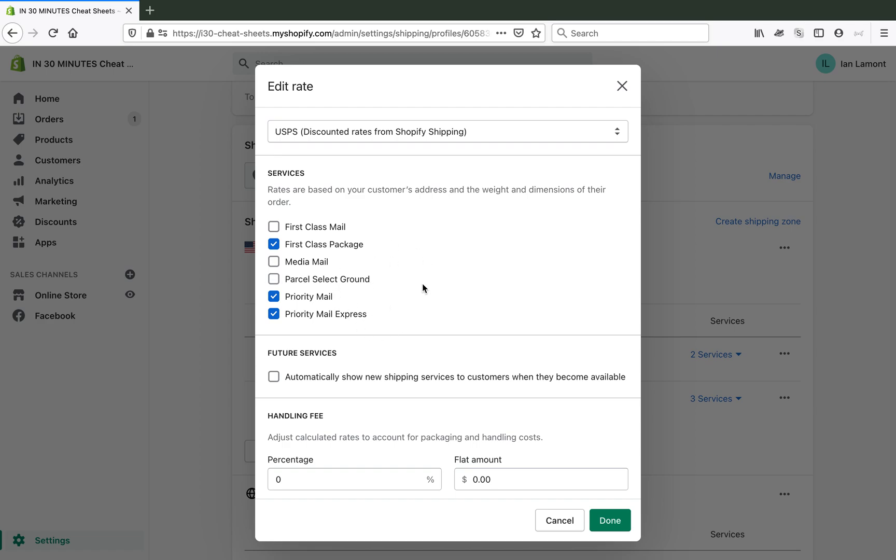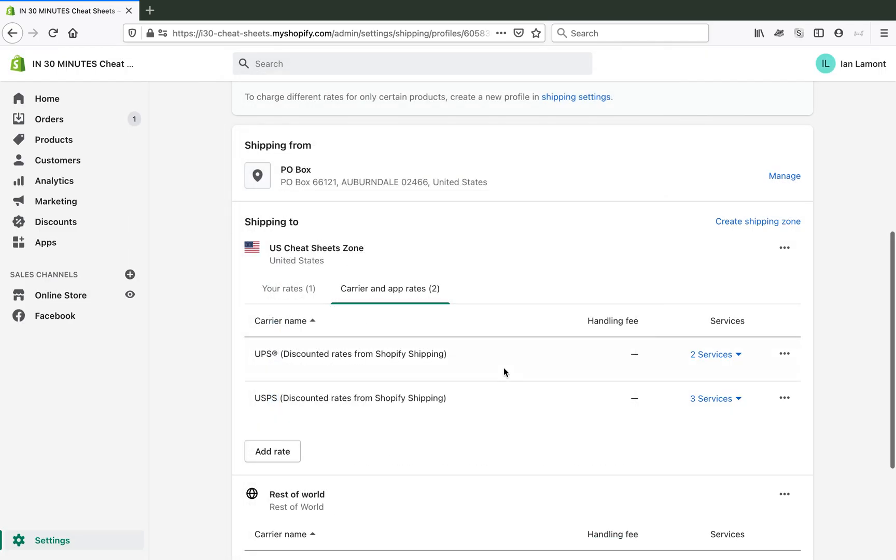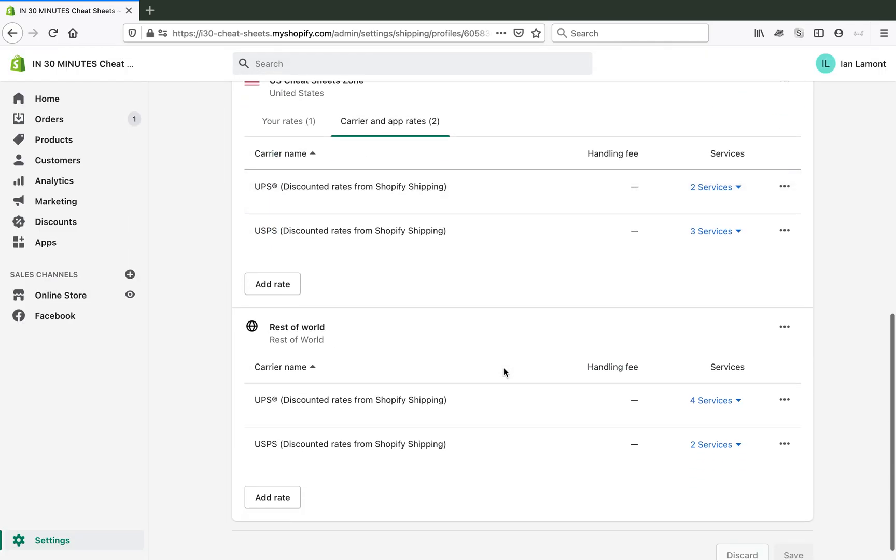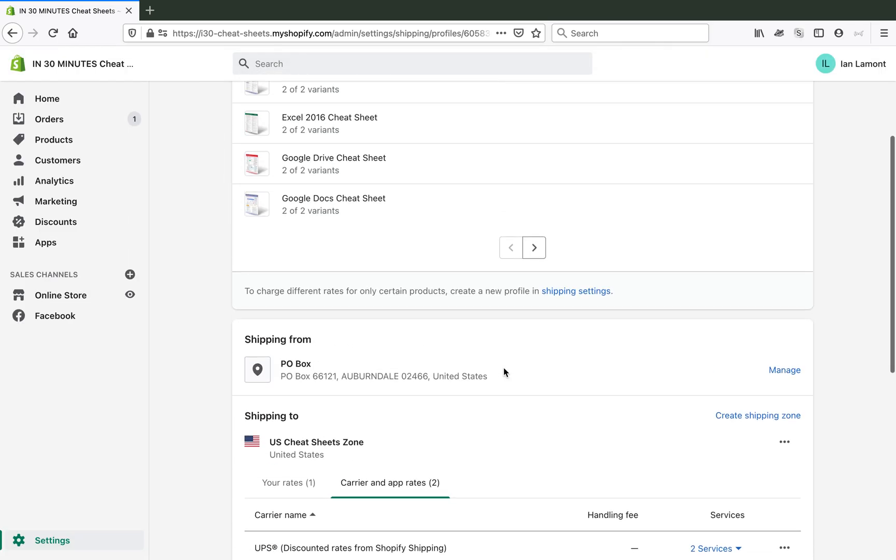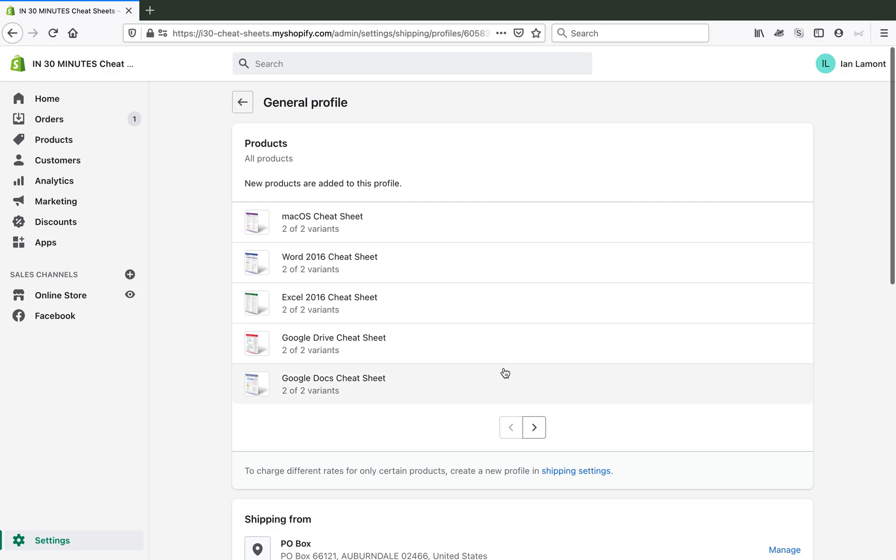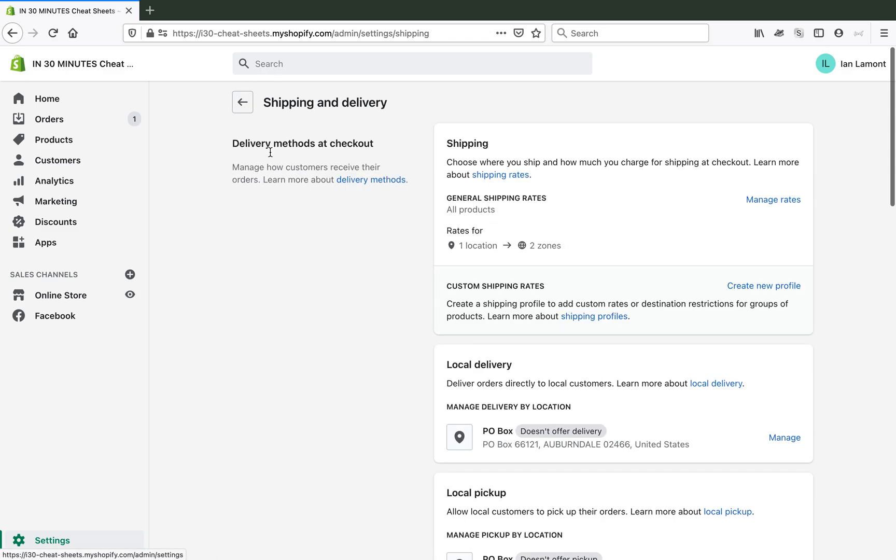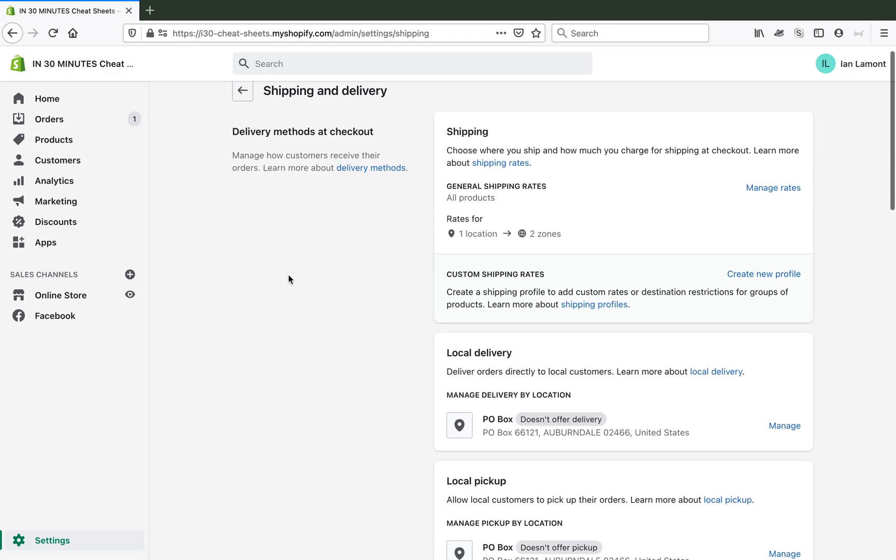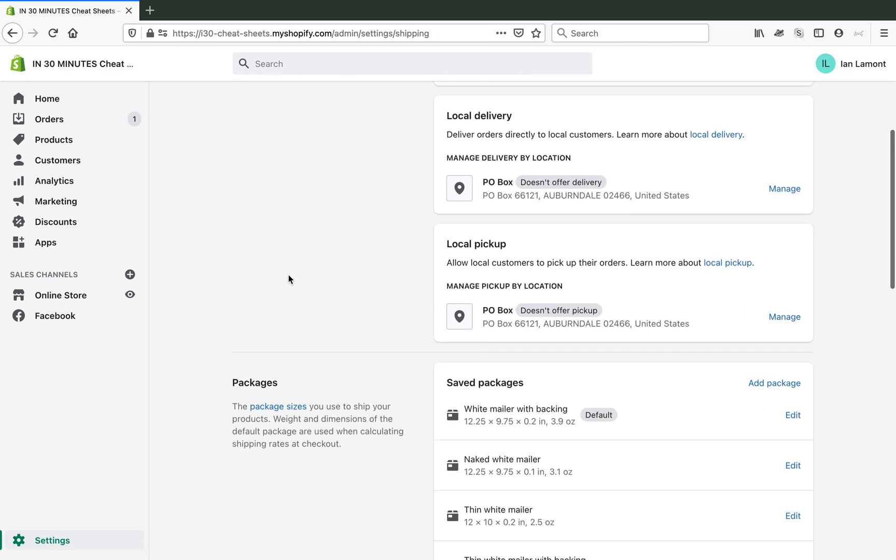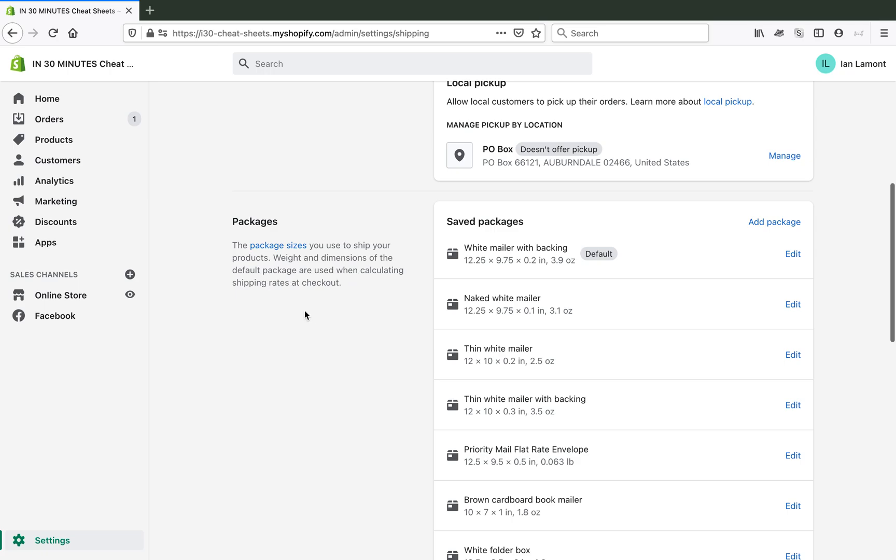But you'll notice there's no place here to select what type of packaging you're using. And actually, this is the wrong place to be. I'm just showing that to you to let you know that this is where you select the shipping services, but the packaging is a different window. And let's see if I can find that. Okay, so I have to go back to settings, shipping and delivery, and then packages.